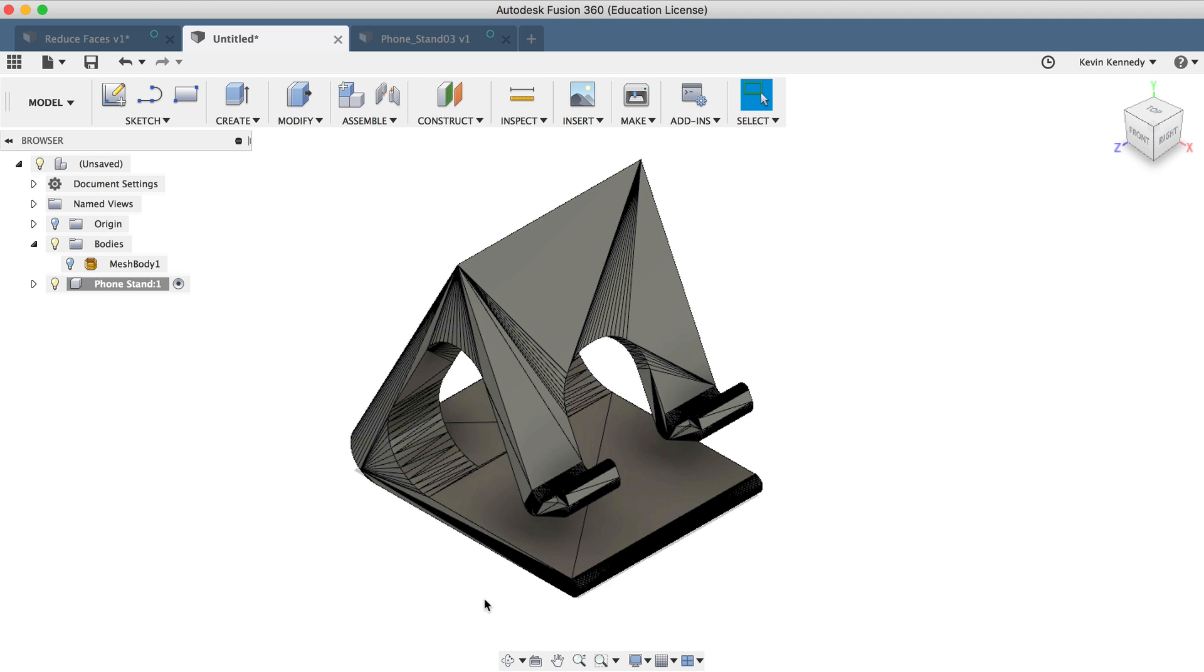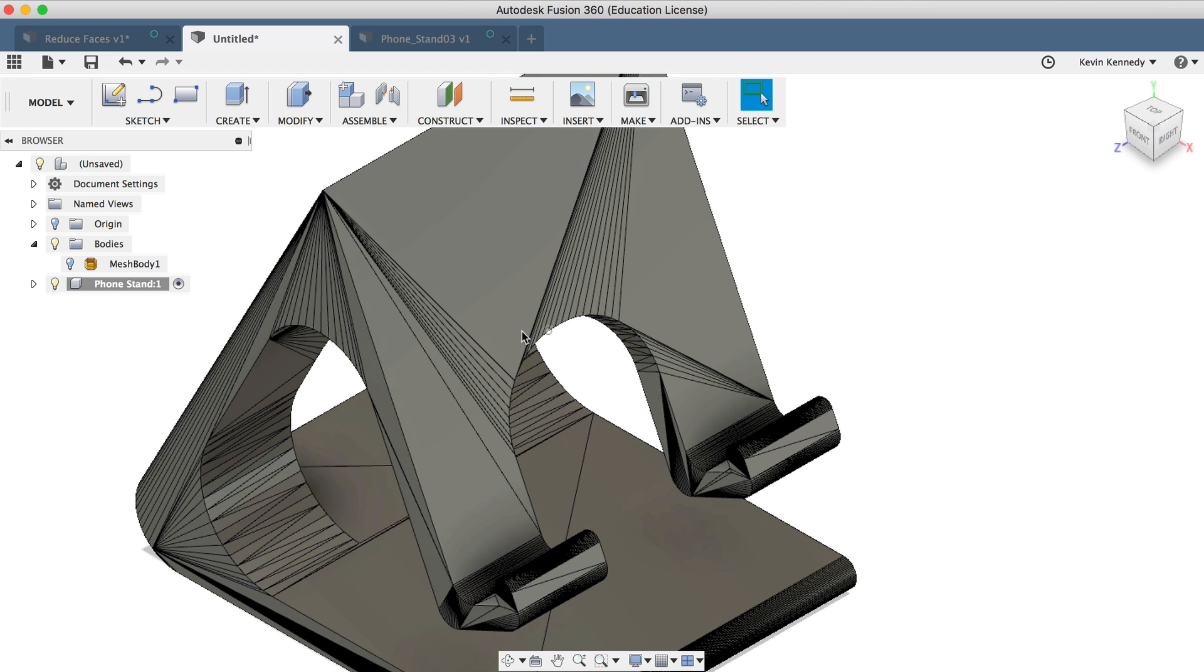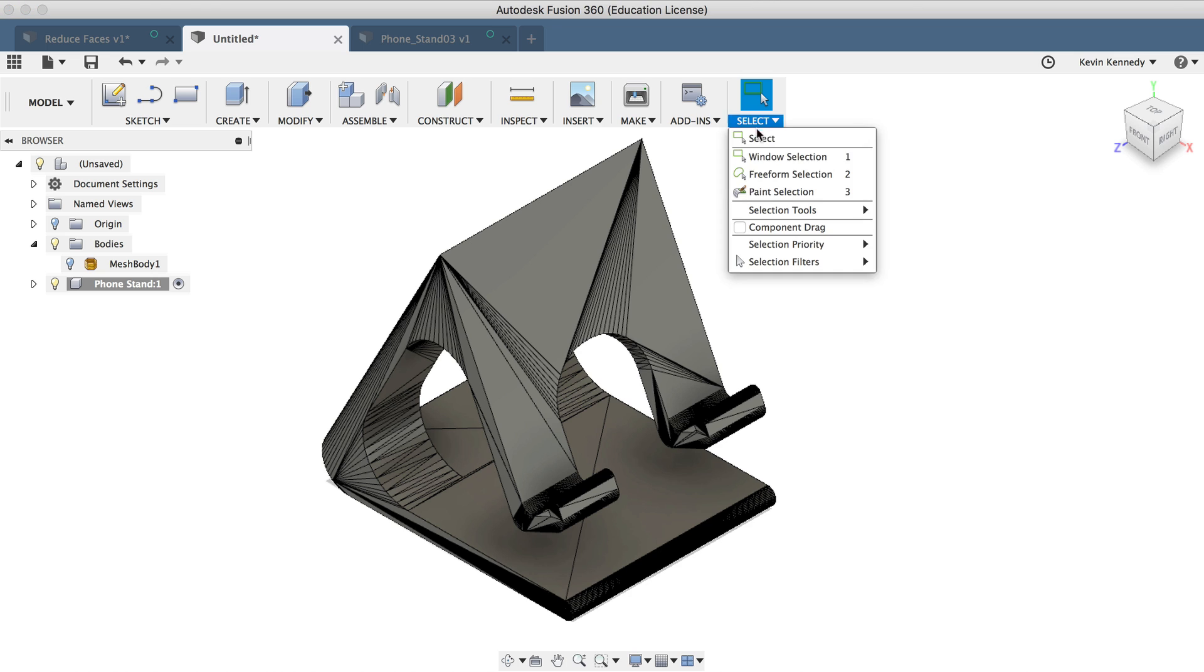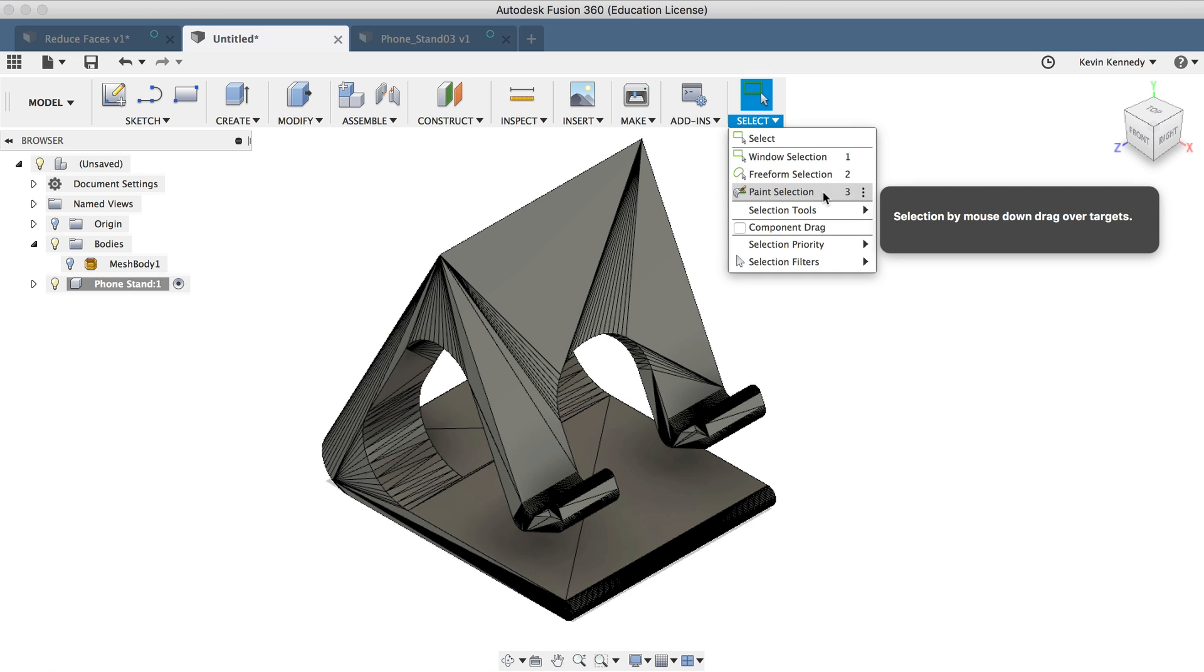If I wanted to work on this flat surface here, these triangles would get in the way. So let's go ahead and get rid of some of them. Now I could zoom in and select all of these one by one, but an easier way would be to use the paint selection tool, which is going to allow me to click with my mouse and drag over all these faces to select them much faster.